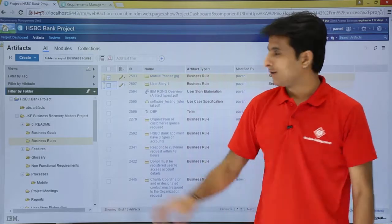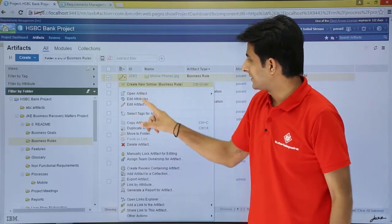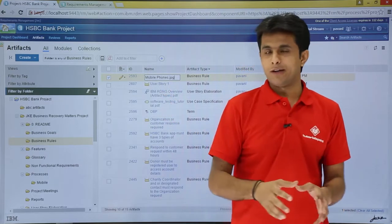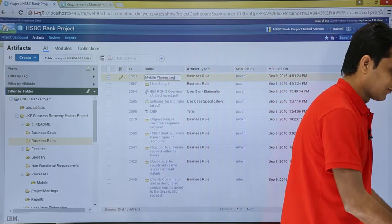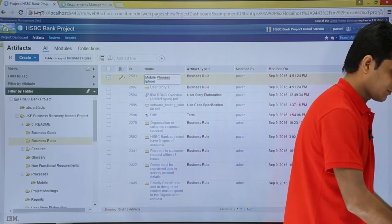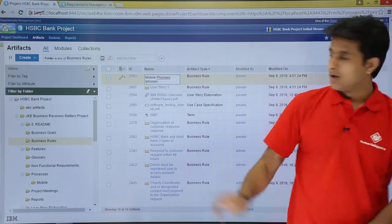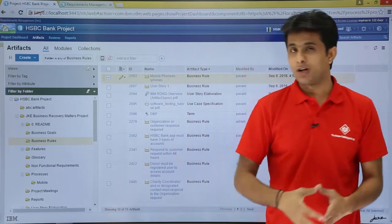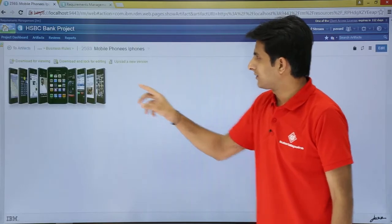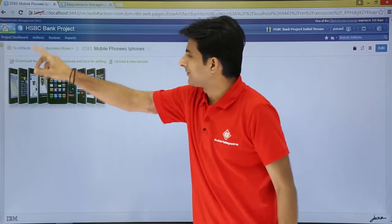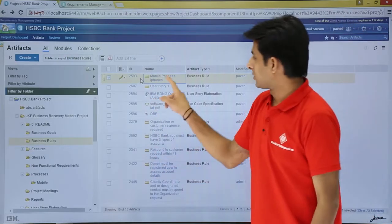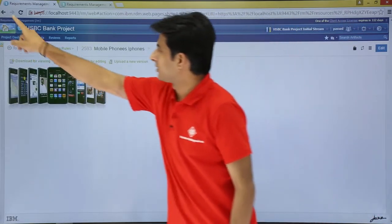If you want to edit the row for an artifact, you can click and select 'edit artifact row'. When you click on 'edit artifact row' you can modify and change the name of the artifact and add something if you want. Once you finish, click outside and the artifact is modified automatically. Alternatively, you can just double-click at that place and it will be modified automatically.